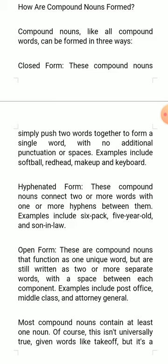In the closed form, compound nouns simply push two words together to form a single word, with no additional punctuation or spaces. Examples include: softball, redhead, makeup, keyboard, etc.